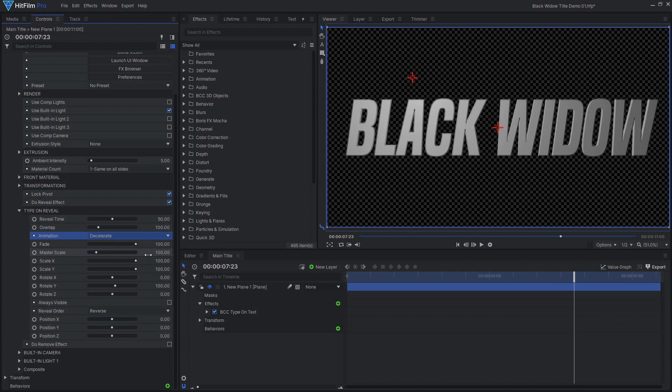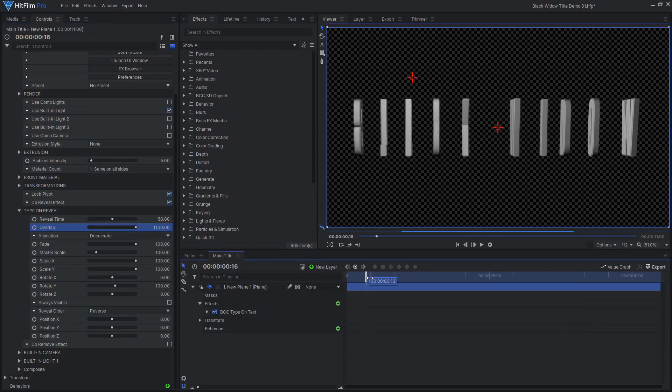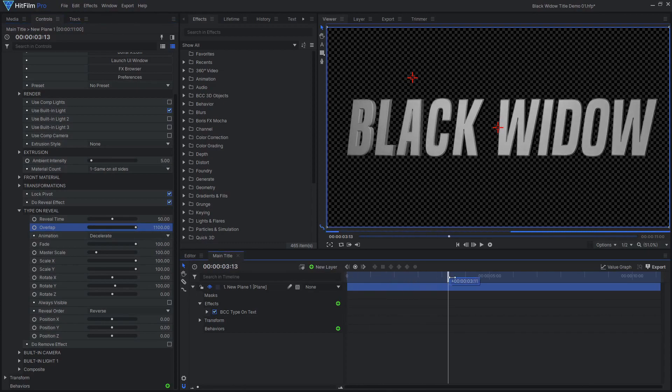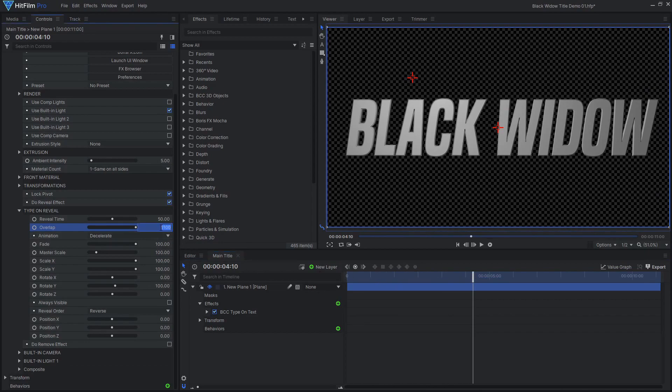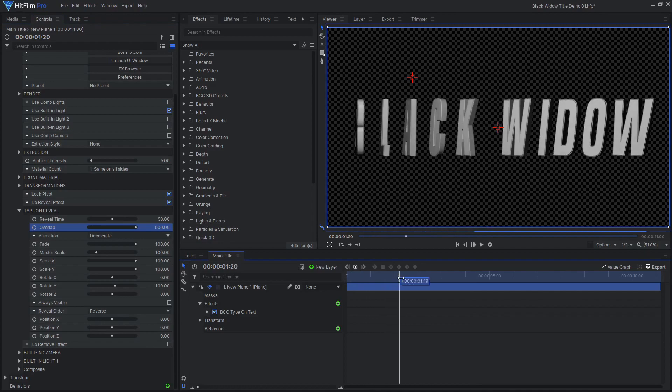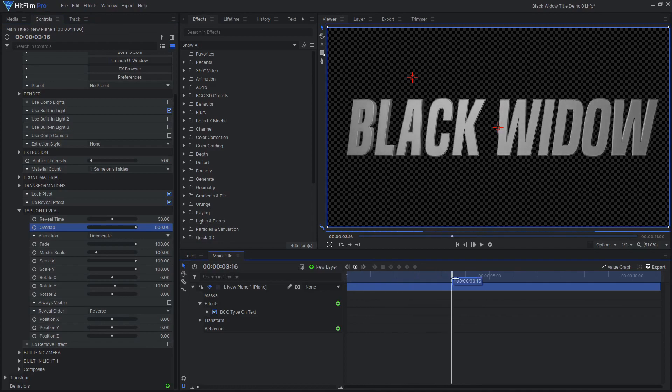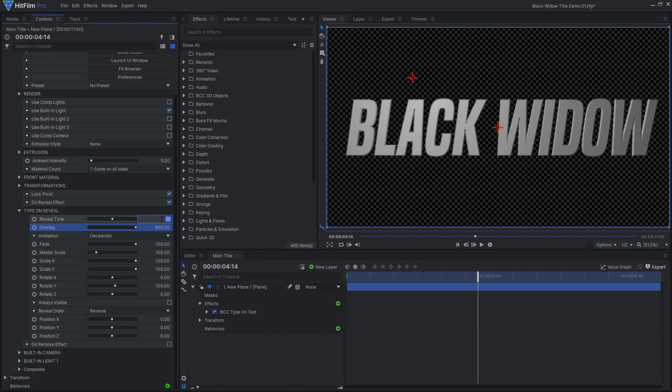Now it's a matter of adjusting the Reveal Time and Overlap to achieve your desired animation. The Overlap Value depends on how many letters you have in your text. Setting this value to 100 times the number of characters will cause them all to reveal at the same time. I chose to go less than this value so the first letters were slightly delayed.